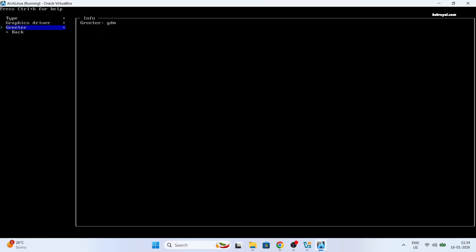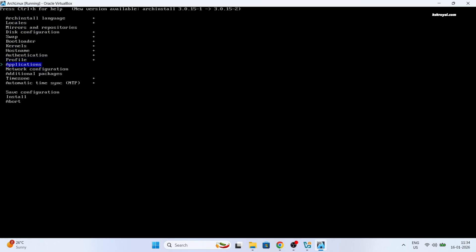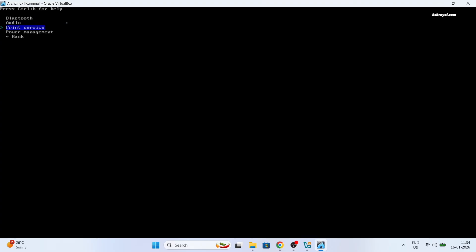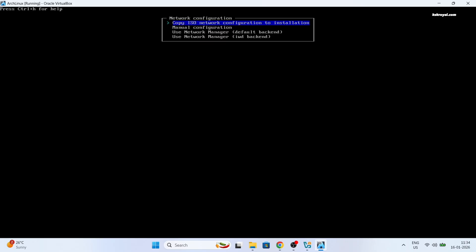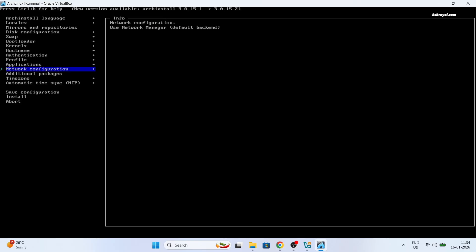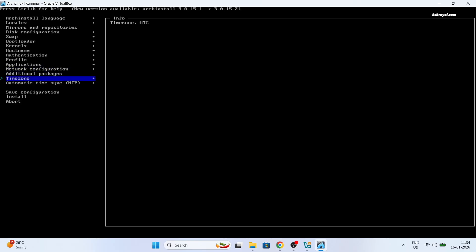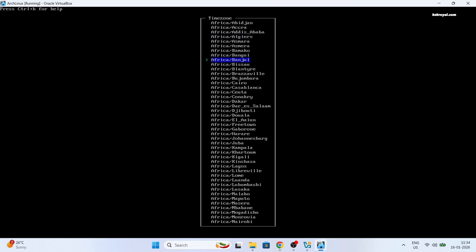Next select the graphic drivers and choose to install VirtualBox drivers. Now choose the applications you want to use and set the audio server as PipeWire. After that, select network configuration and choose to use the network manager. And lastly, select your time zone to set the time on your system.